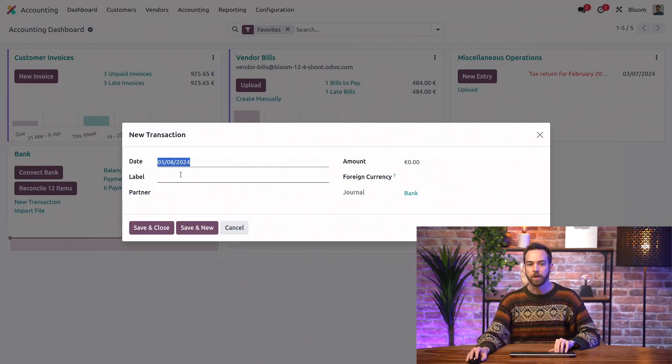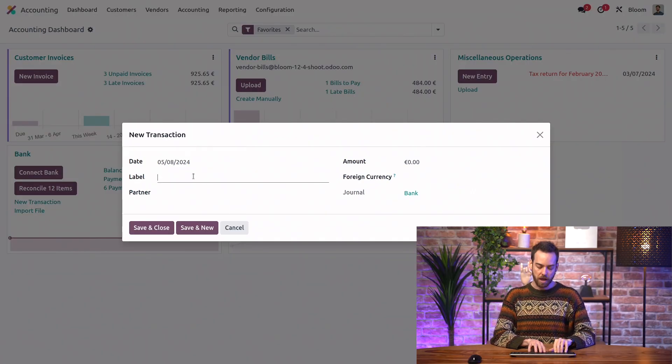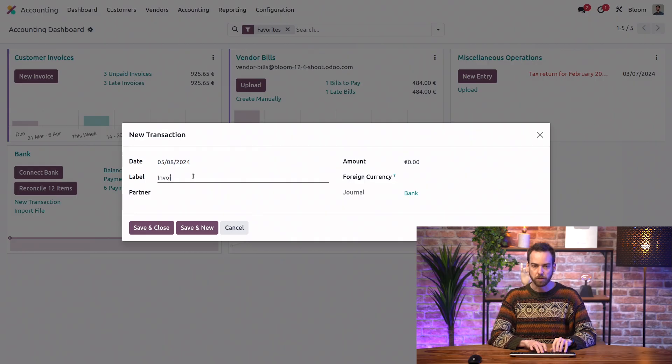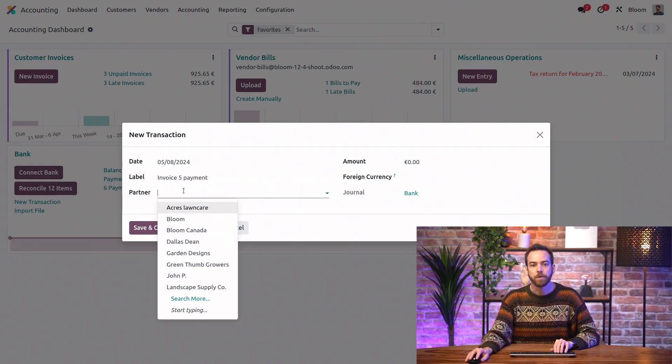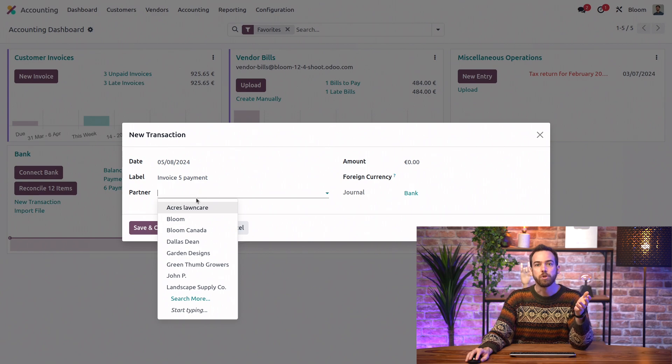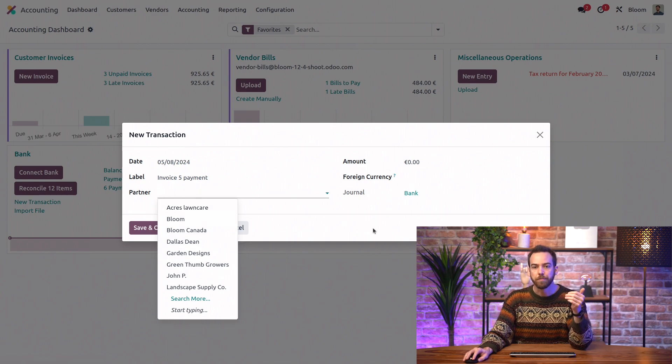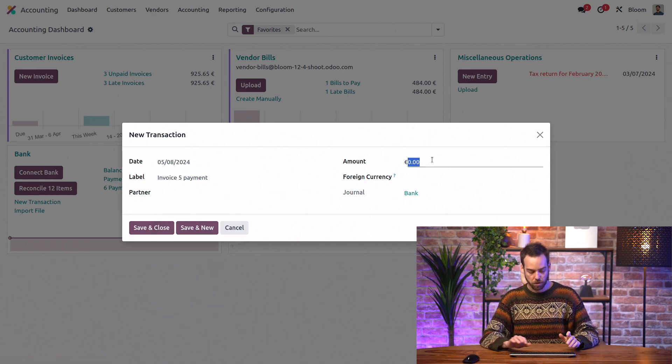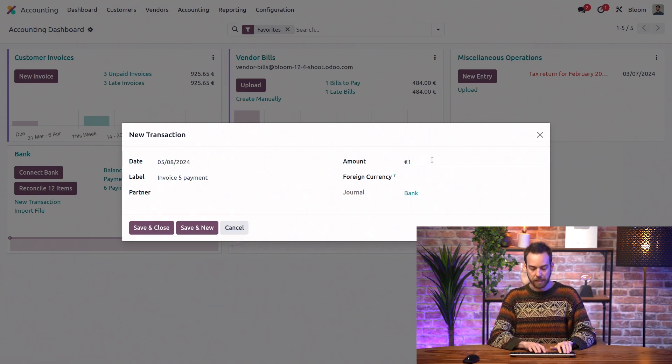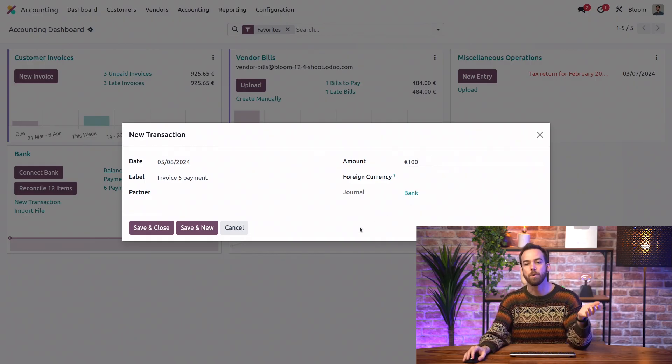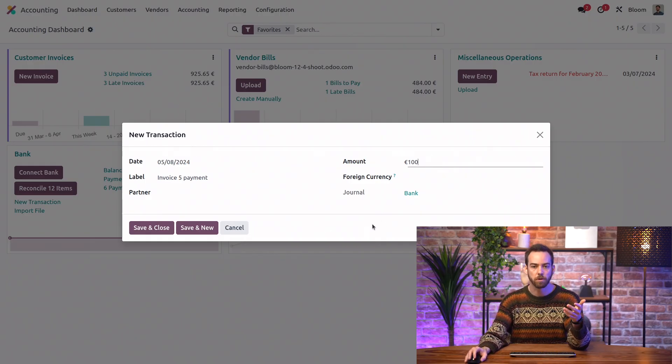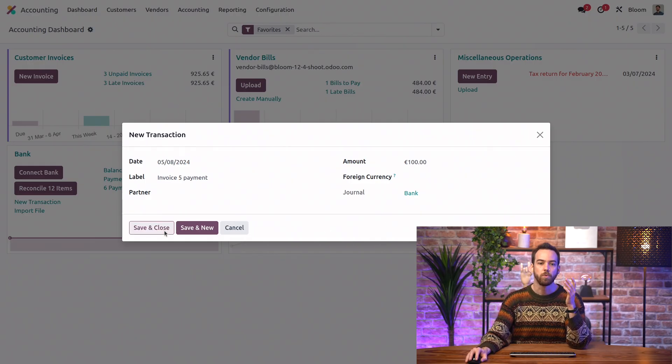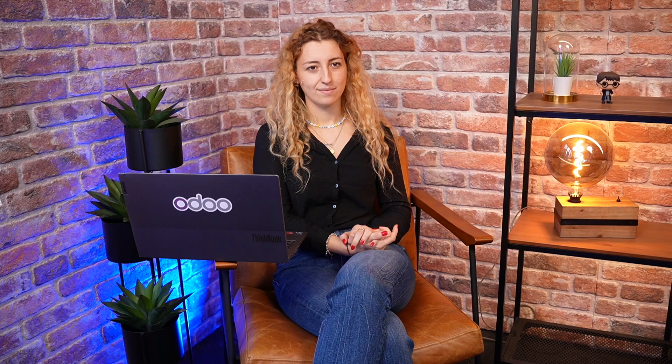We can set the date. We can have a label such as invoice five payment, whatever it is. We have the option to select a partner or to leave that blank. We obviously need an amount, a positive amount for incoming, negative for outgoing, and we can save and close.